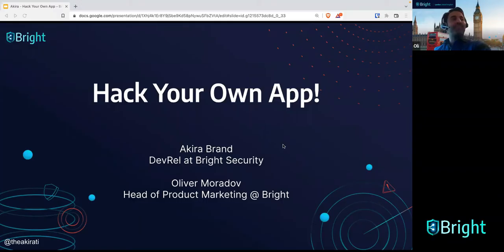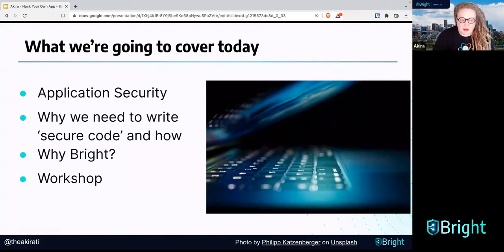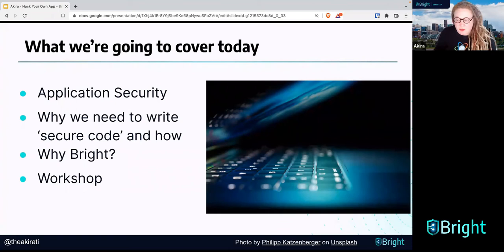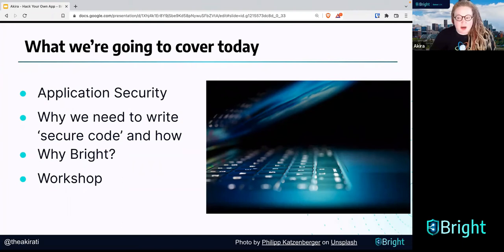Here's what we're going to cover today. We're going to cover application security — what it is and how we do it. I'm going to convince you why you need to write secure code and how you can start working on it. We'll talk about why we're going to use Bright as our tool to scan your own apps for web vulnerabilities. And at the very end, we'll have a workshop where we'll go over some common vulnerabilities found using the Bright scanner. We're going to scan an intentionally vulnerable web application and go over those results, with a little Q&A at the end.